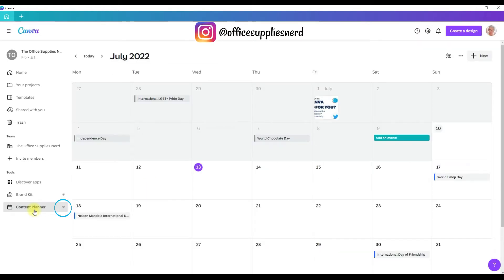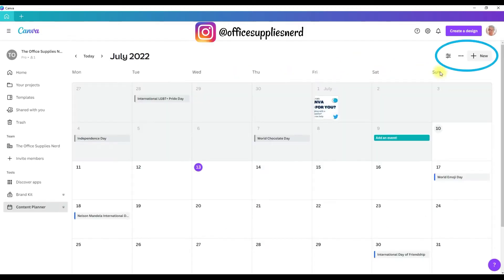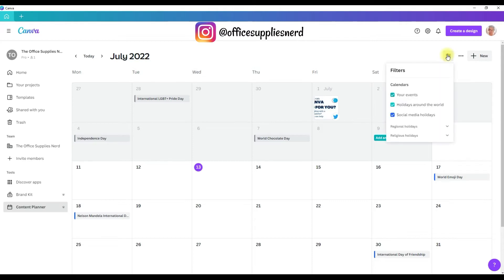Another thing to point out here is the crown on the content planner — it is a pro account feature, but there is a link in the description for you to get a free 30-day trial of Canva Pro. So grab that and give this a try. I think you'll find that the Canva Pro account is really worth it. So we're going to start with these buttons in the upper right-hand corner and this toggle button — if you click on it, this menu opens and these are your filter settings.